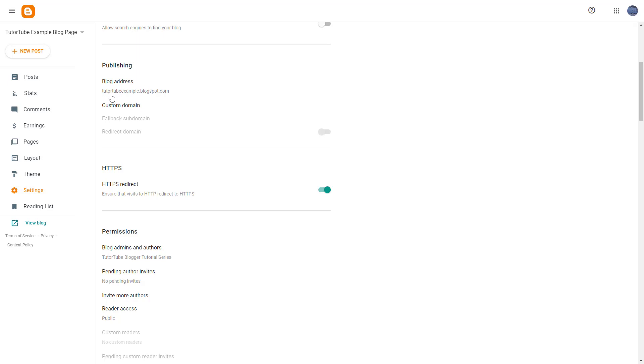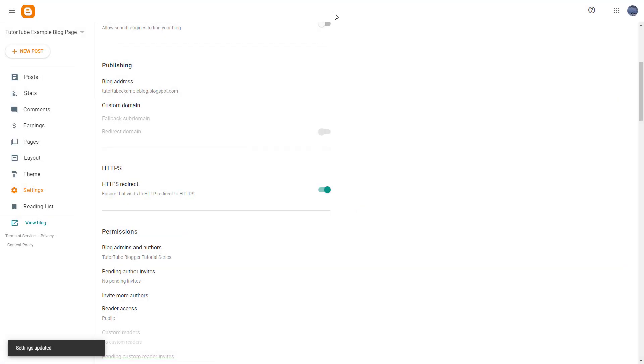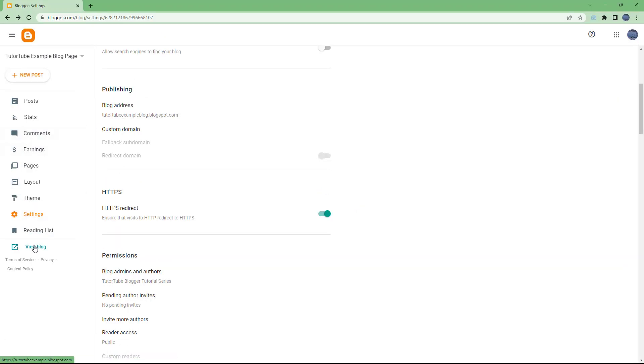visible right here as tututubeexample.blogspot.com. If I click right here, I can simply change my blog address as well. So let's say for example tututubeexampleblog.blogspot.com, then you can click on Save and now what happens...